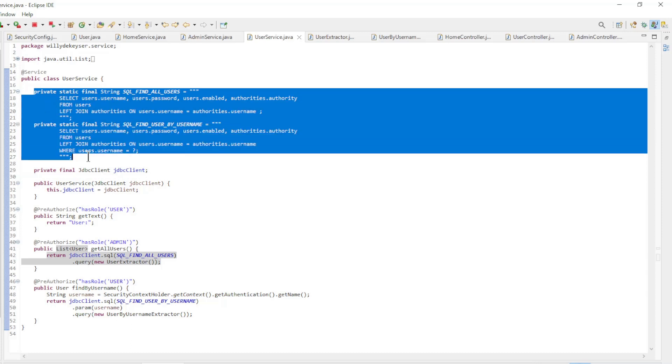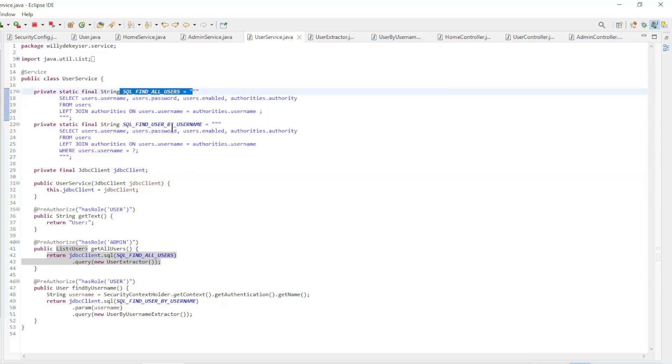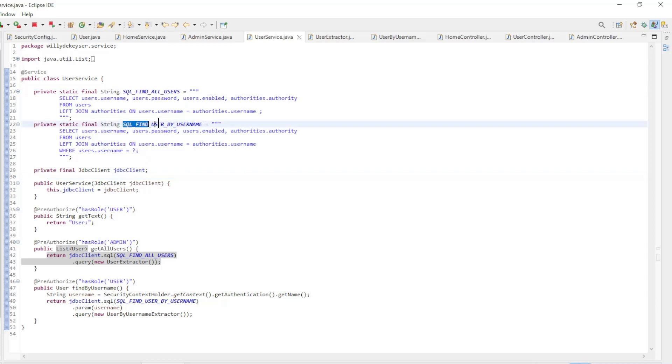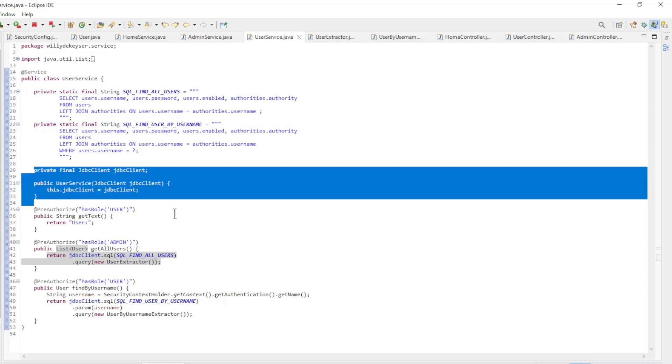We have two SQL commands: find all users and find user by username. We load the JDBC client with constructor injection.